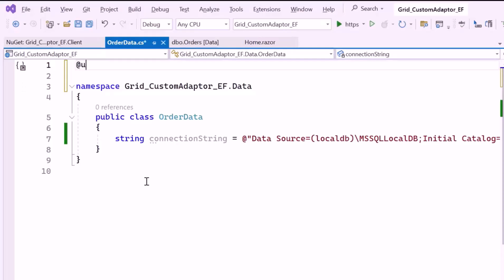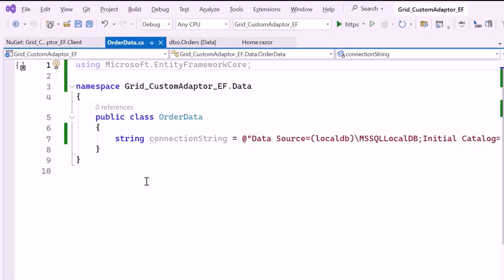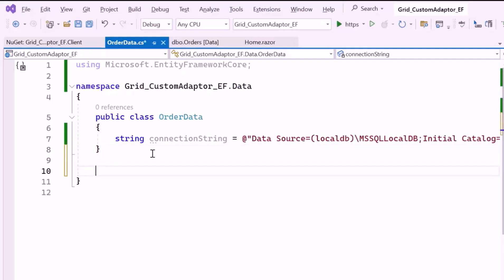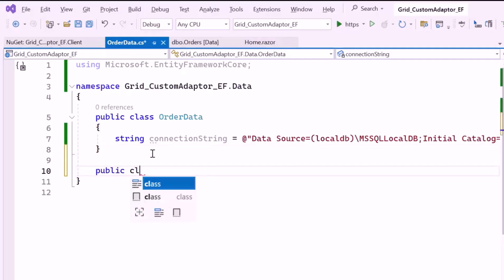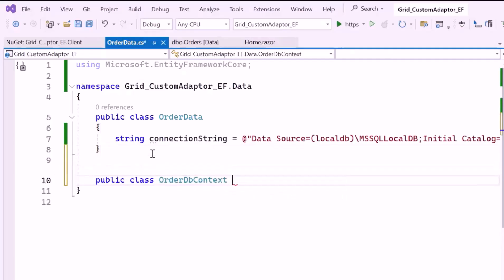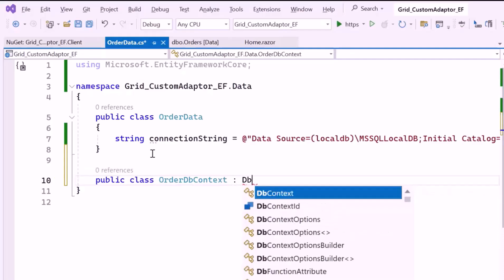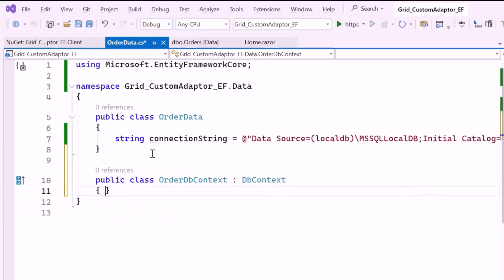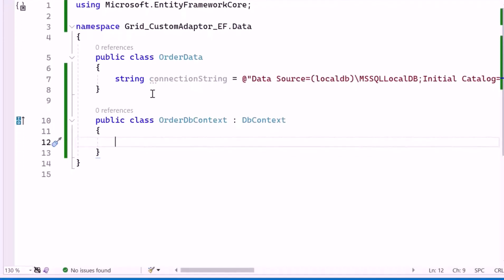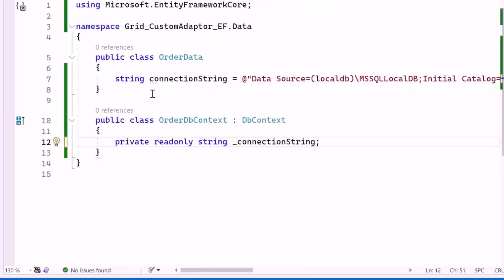Then import the Microsoft Entity Framework Core namespace, which contains the core components and classes needed for ORM-based database interaction. To manage the database connection, I'll create a public class named OrderDbContext and inherit from the DbContext class, which is the primary class in Entity Framework for database management. Inside this class, I declare a private variable named connectionString to store the database connection string.